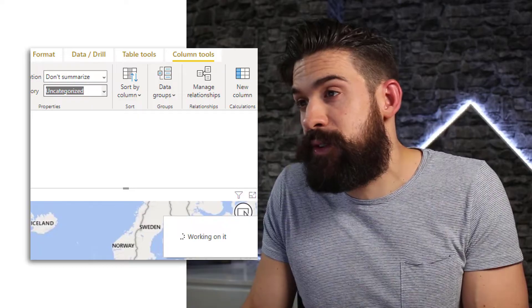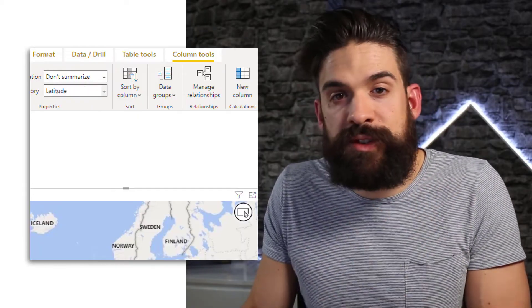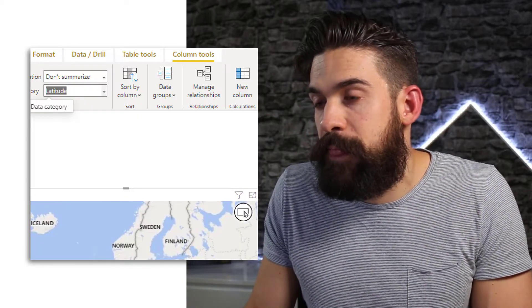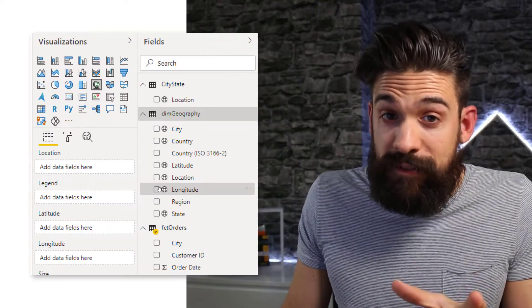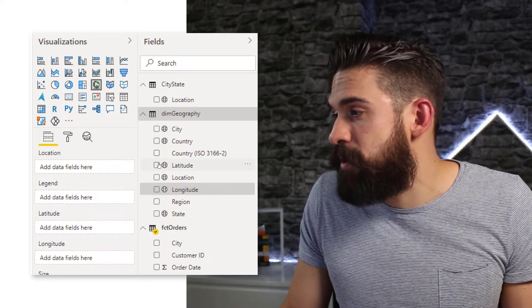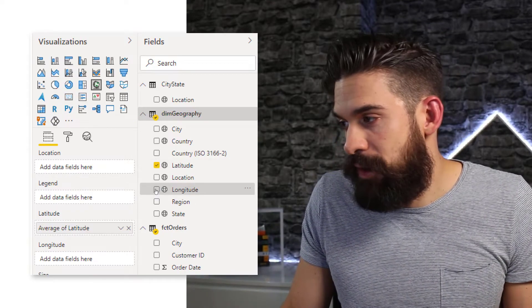So you click on longitude go to column tools and choose the right data category. So now that we have that let's add them to the map visual latitude longitude.